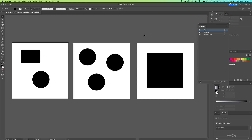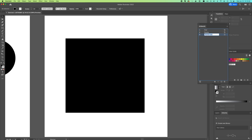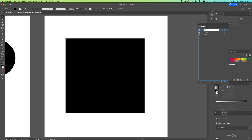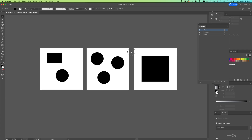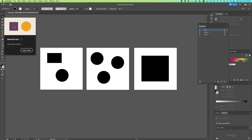You can change the name of your artboards by double-clicking on the words. So we'll say this is 'third,' 'second,' 'first.' Zooming out with Command+minus.